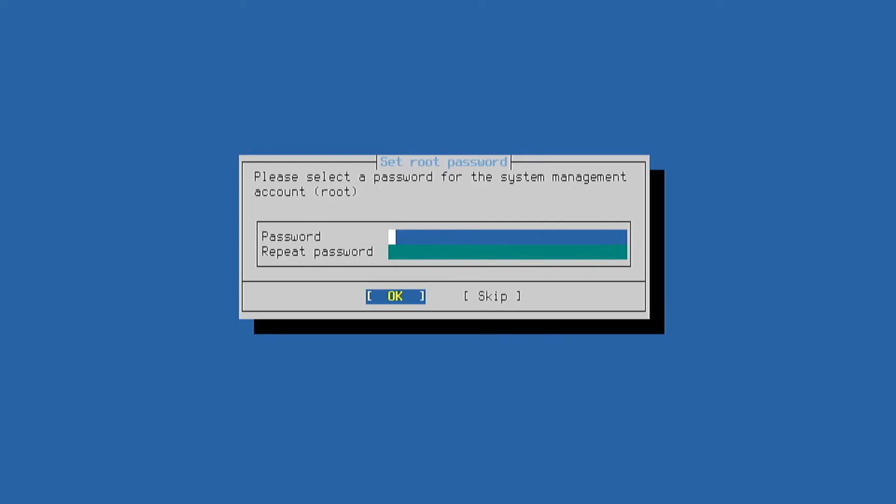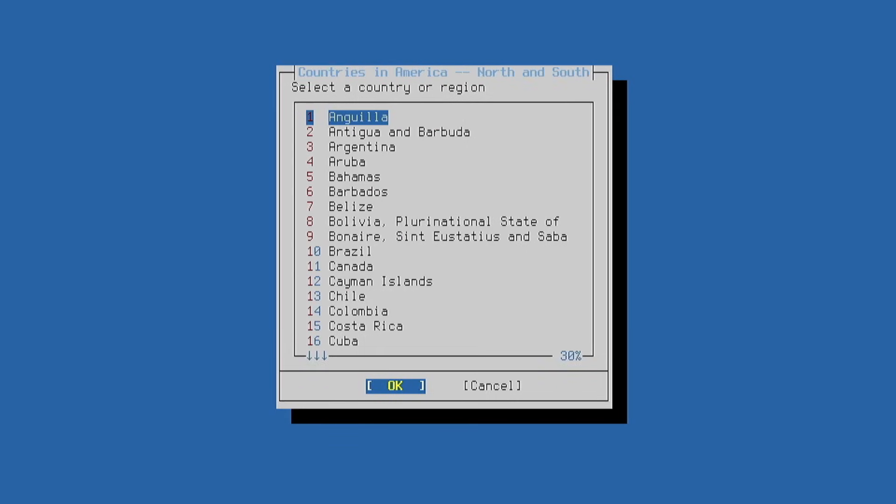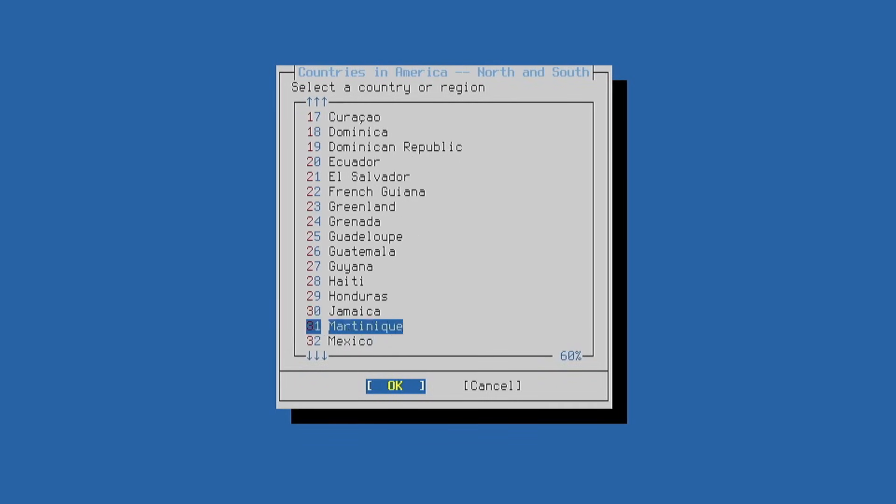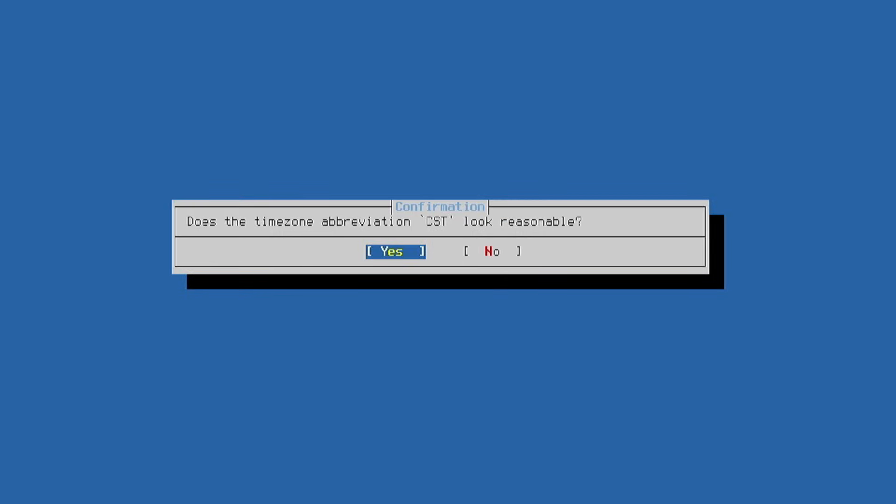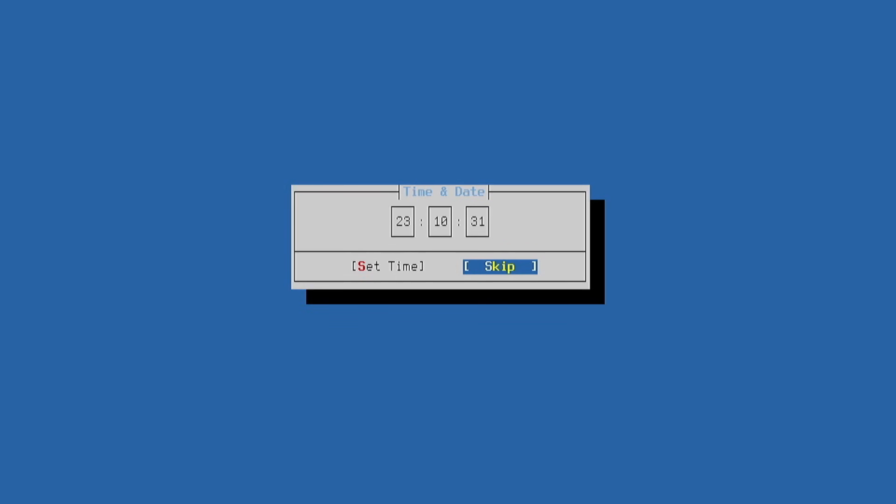After installing packages it asks for the root password and its confirmation. Then it asks us to select the region so it can apply the correct system settings. We select the region and then the country and it asks if we want to use standard time for the time zone. It shows the date and the current system time.